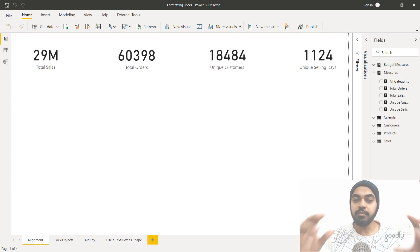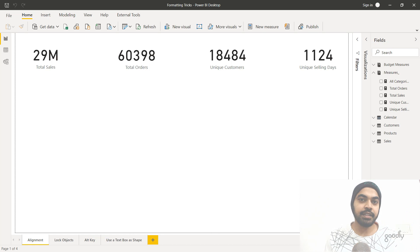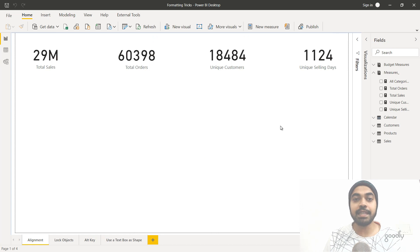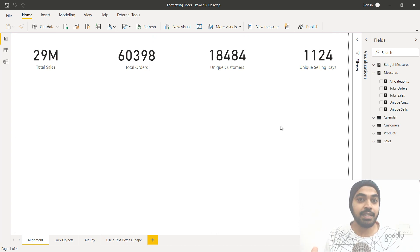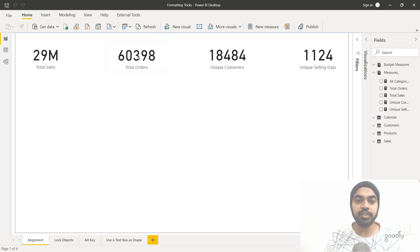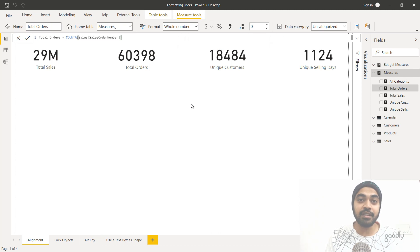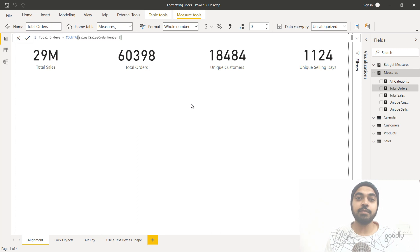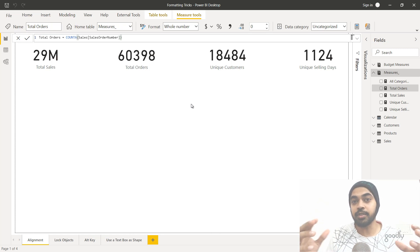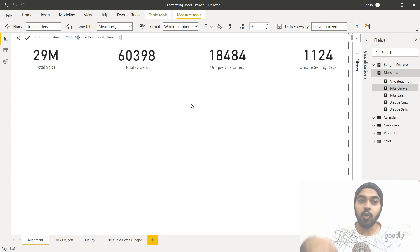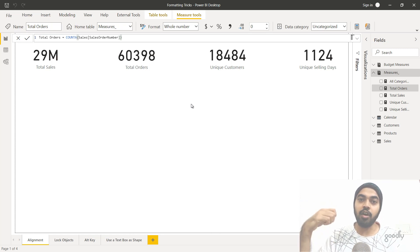Another important formatting need is the ability to format your calculations so they display correctly on screen. Take a look at Total Orders, Unique Customers, and Unique Selling Days — maybe you'd like to present them with a comma separator on cards. Manually you'd have to select every single calculation and apply a comma format in Measure Tools one by one. One way to automate this is using Tabular Editor with a C# script to loop through all calculations, but there's an easier way.